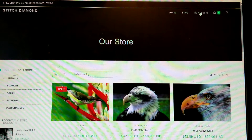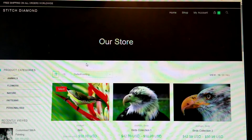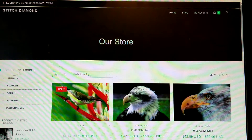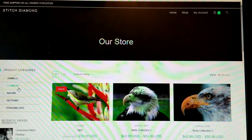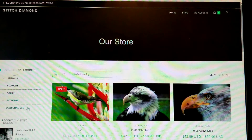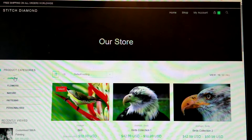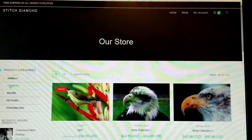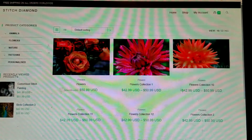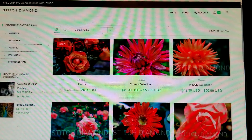Once you log in, you go to Shop and you will see our store on the left-hand side. Under product categories there are: animals, flowers, nature, patterns, and personalized. So let's say you want flowers — click on that.